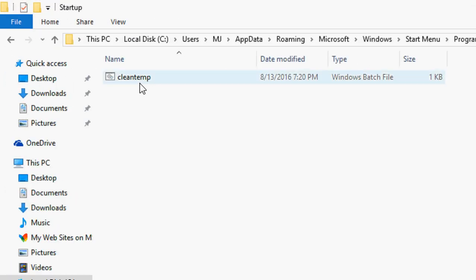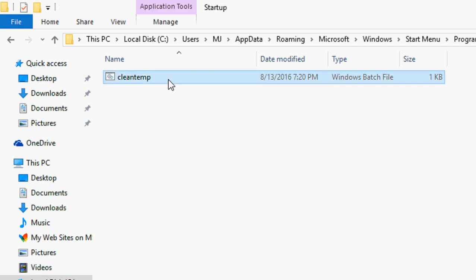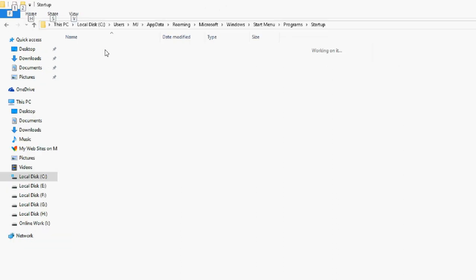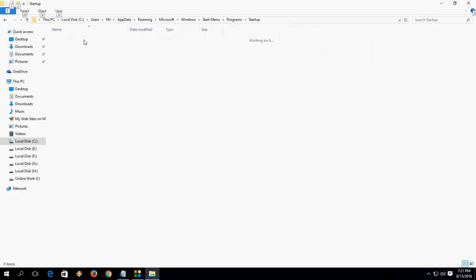As you can see here, the file is created - it's called Clean Temp. If you want to delete this, just select it and delete. If it's working fine and your temporary files are being deleted, then why delete it?